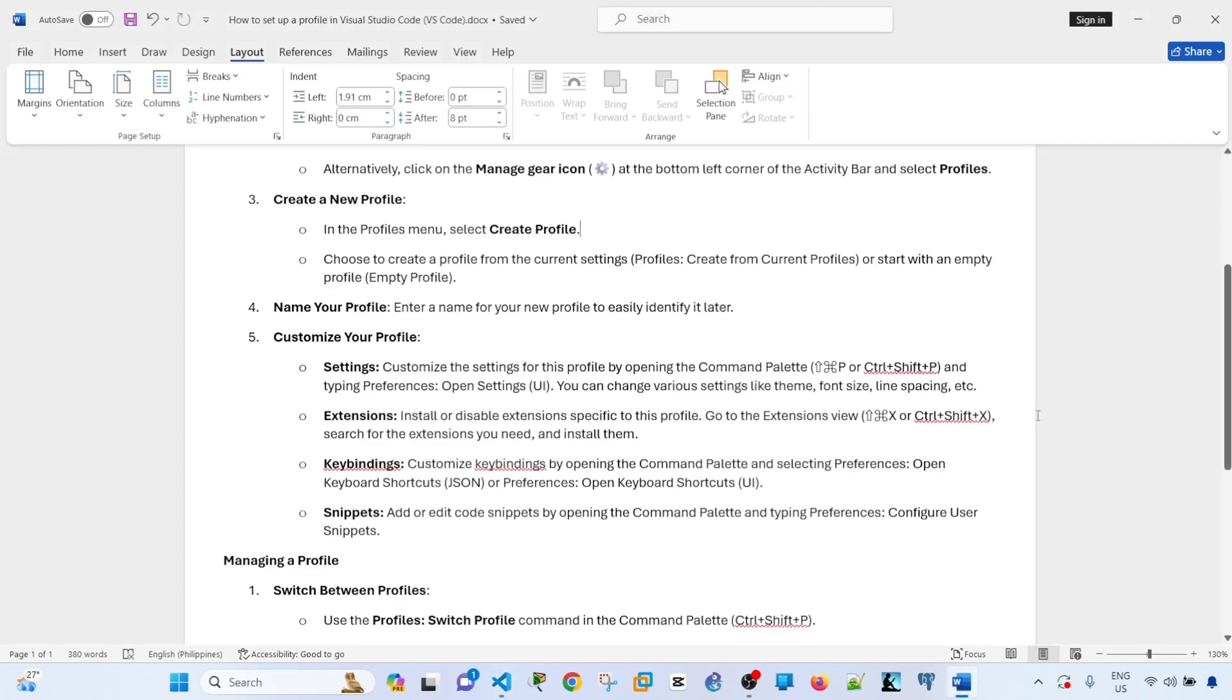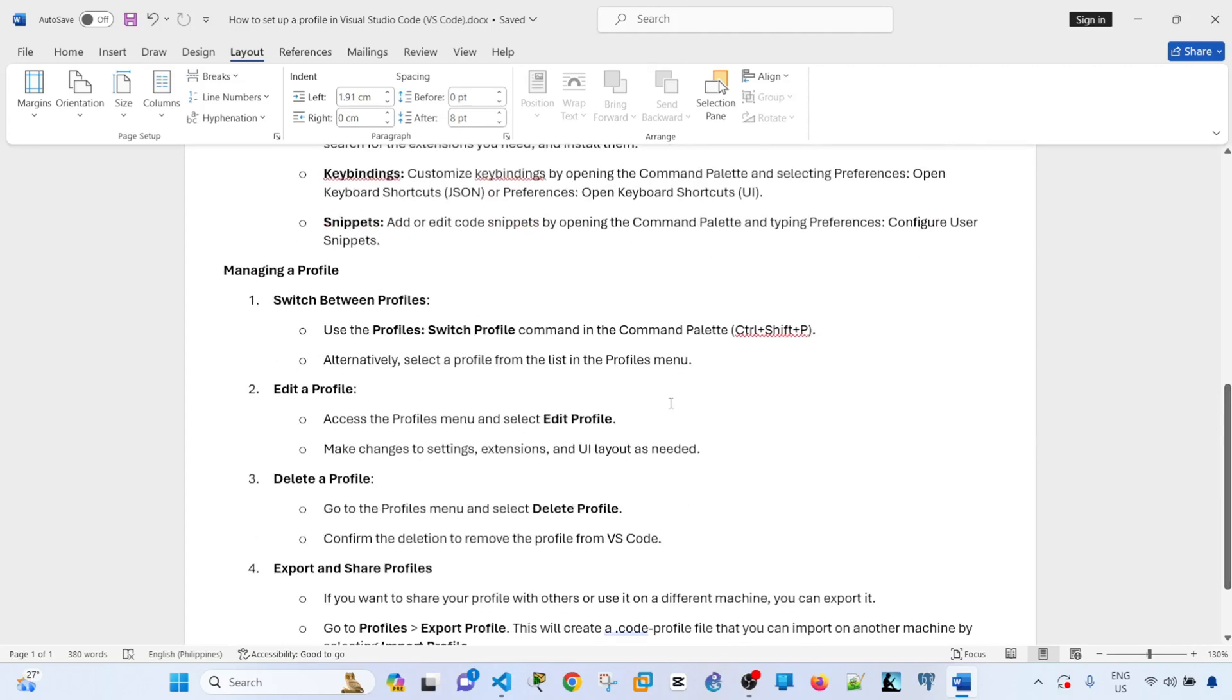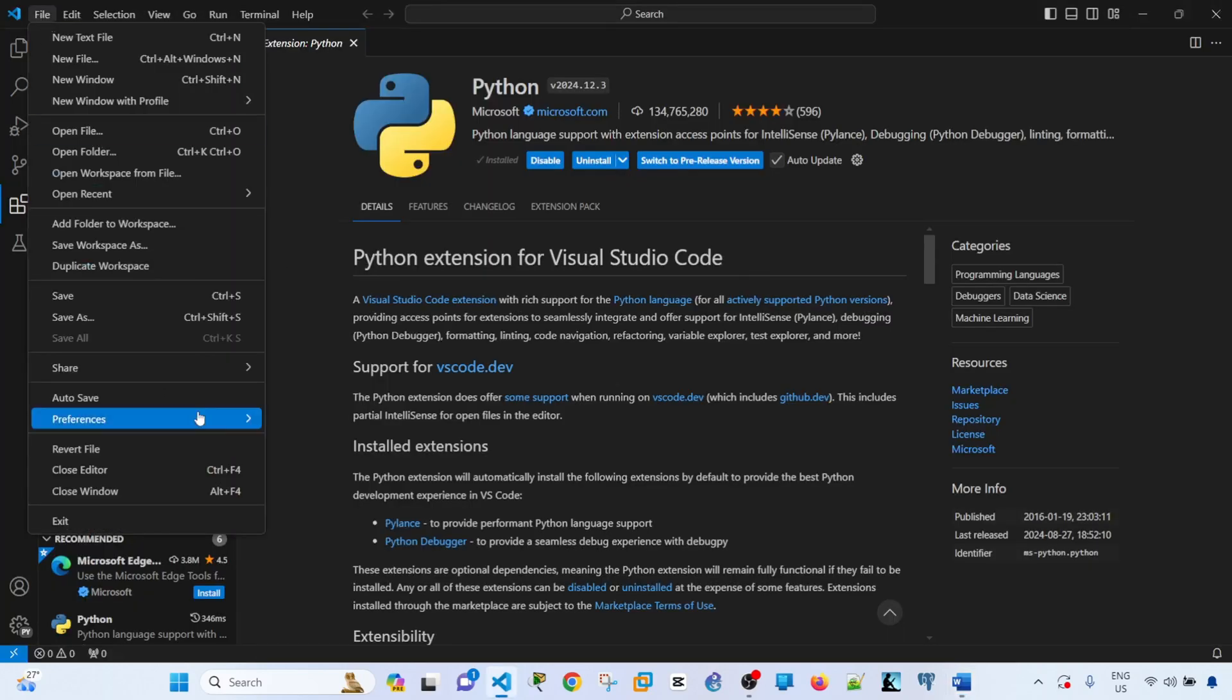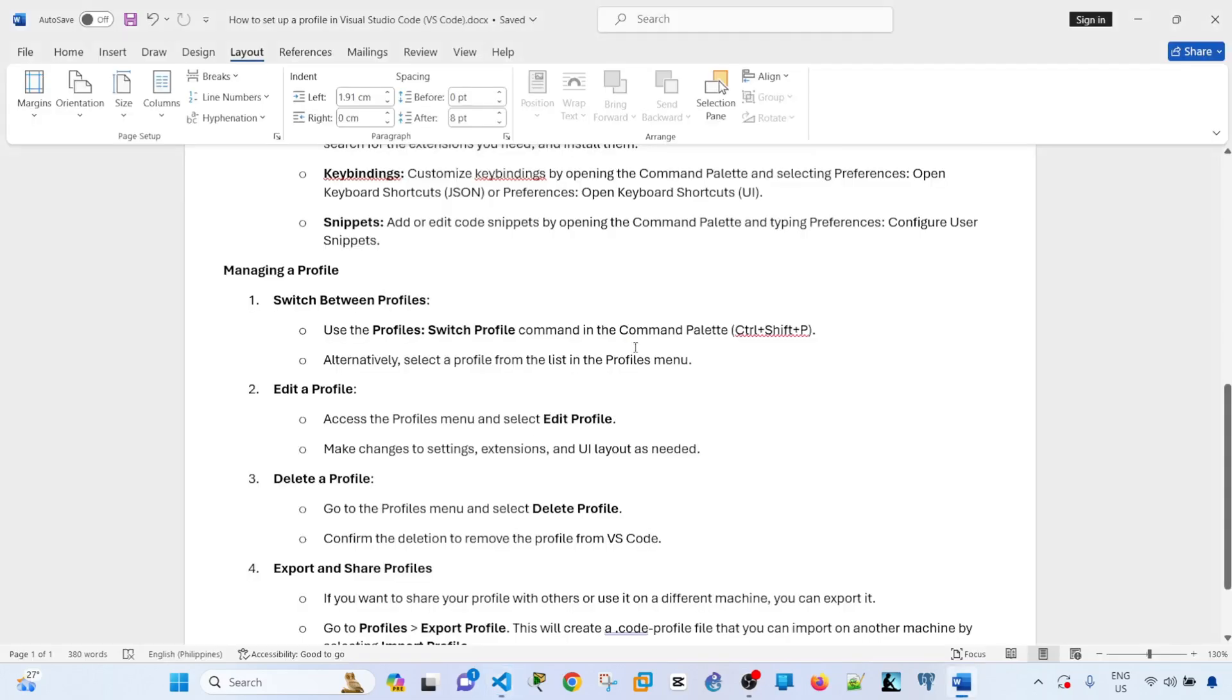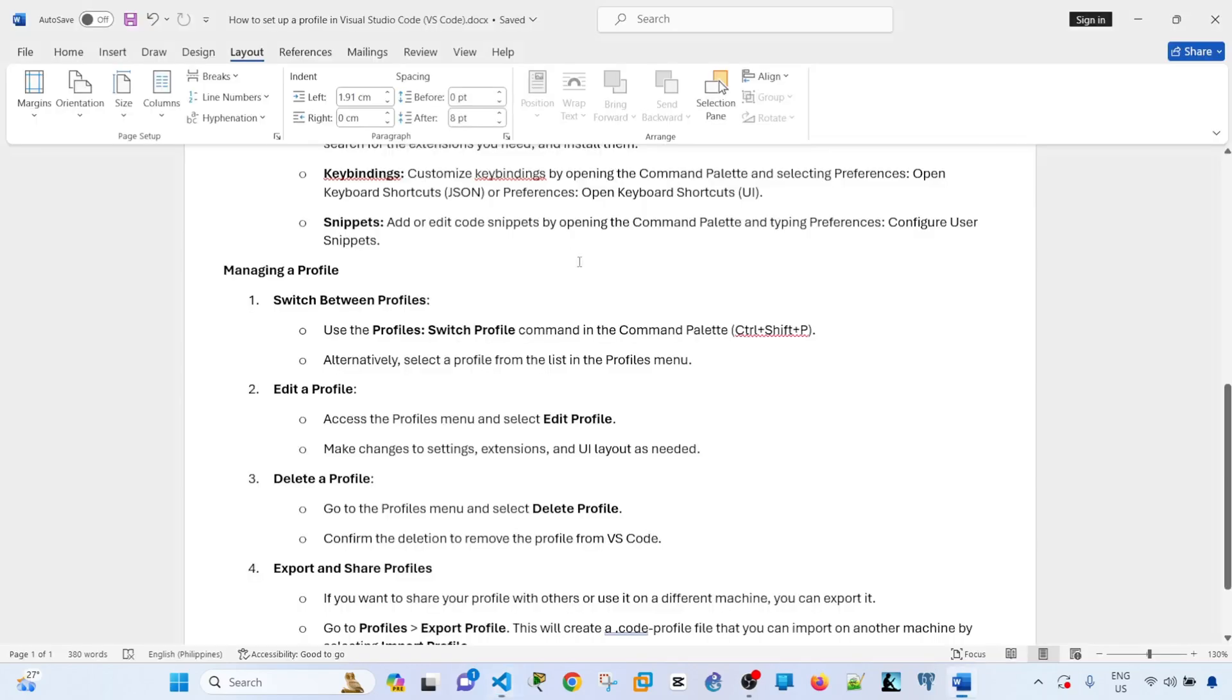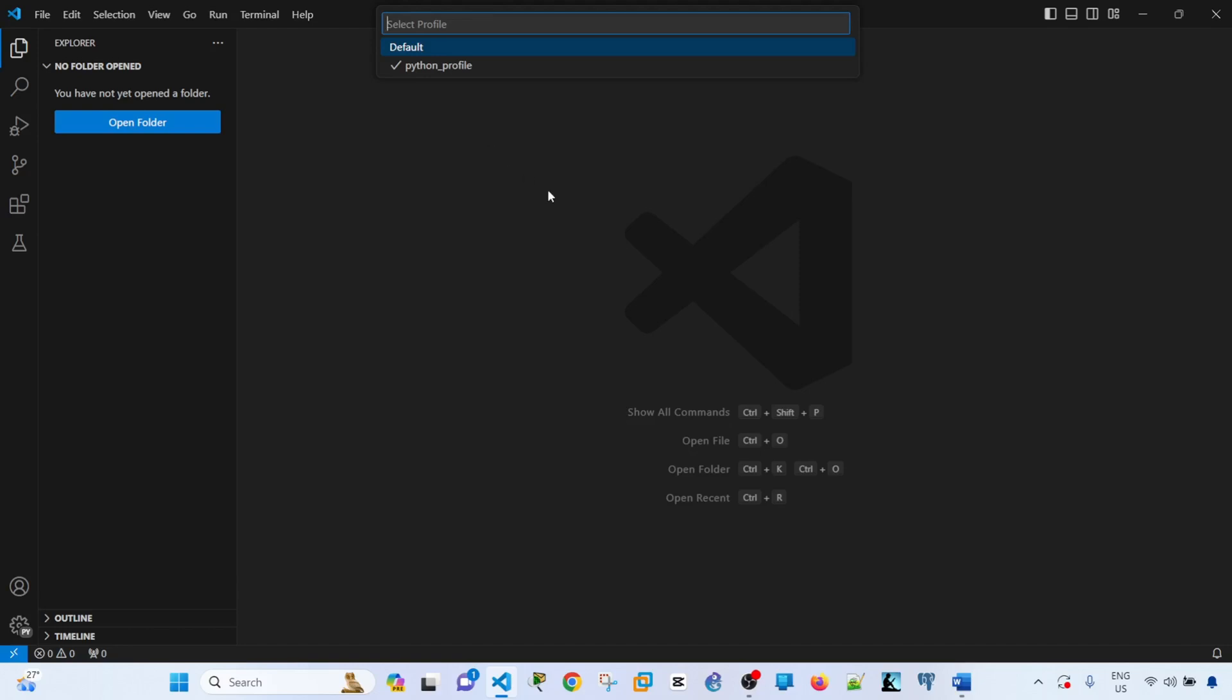Let's proceed with managing a profile. To switch between profiles, you can do it by clicking here. Profiles, and you can switch between profiles here. You can also go into the Command Palette. Control Shift P, and then type 'profile select'. Let me do that again.